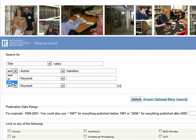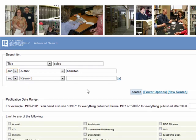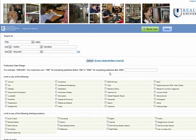We will stick with AND for this search. We do not need to select a date or date range for this search, but note that you can limit by date if needed. Examples of how to enter date ranges are listed to the left. Next, I can select the material type. I only want print books for this search, so I am going to check the box for books at the right.